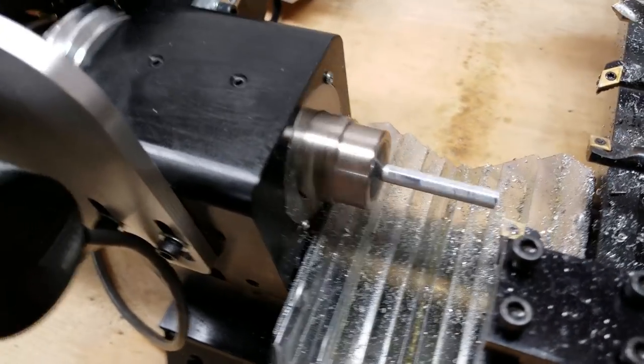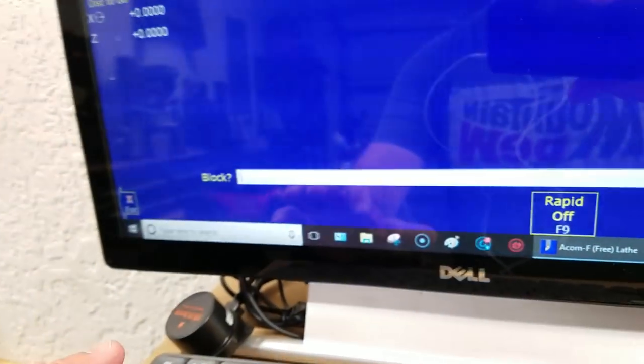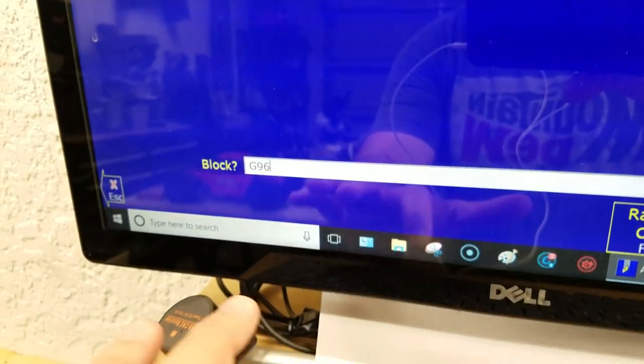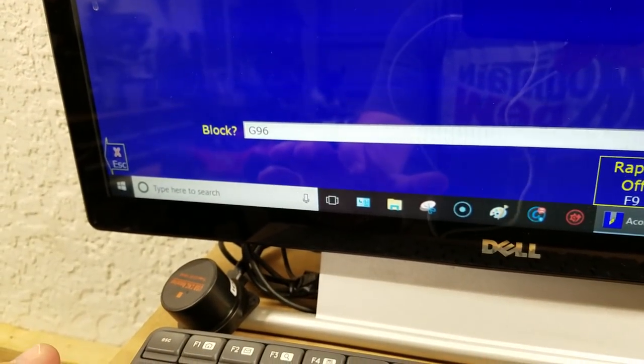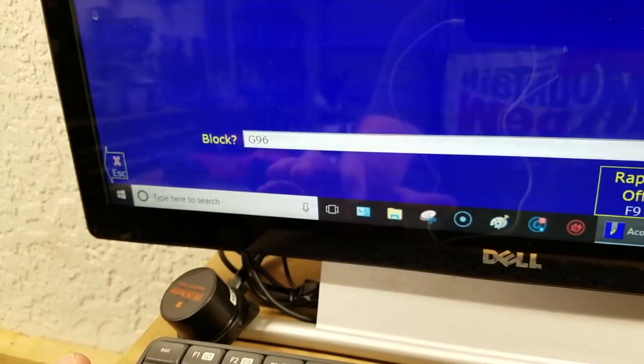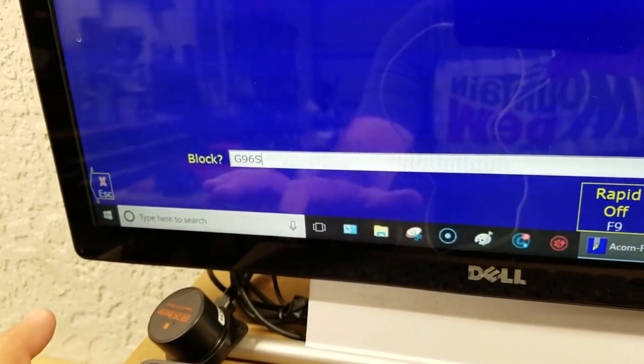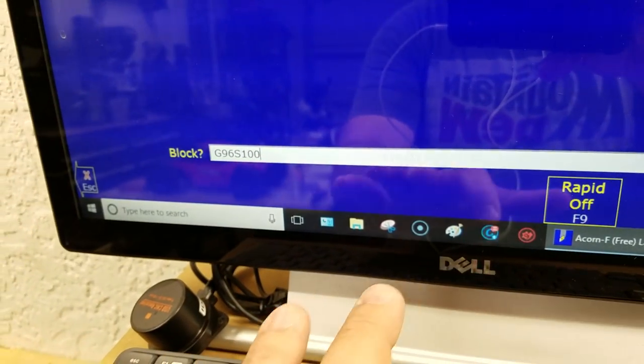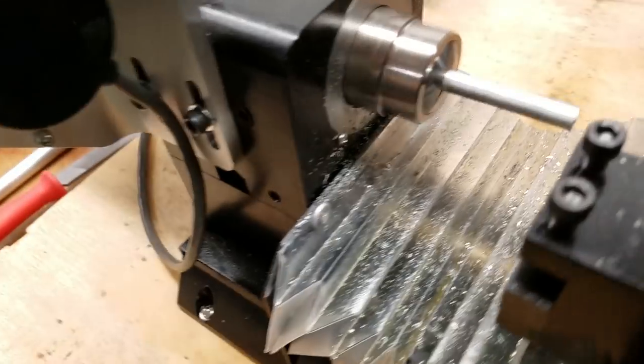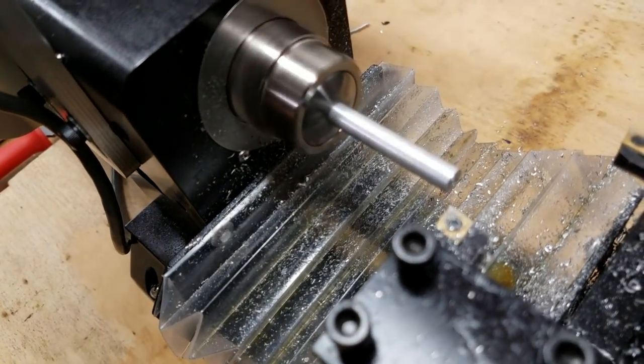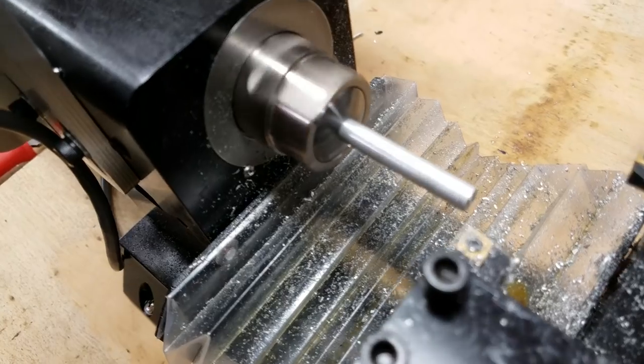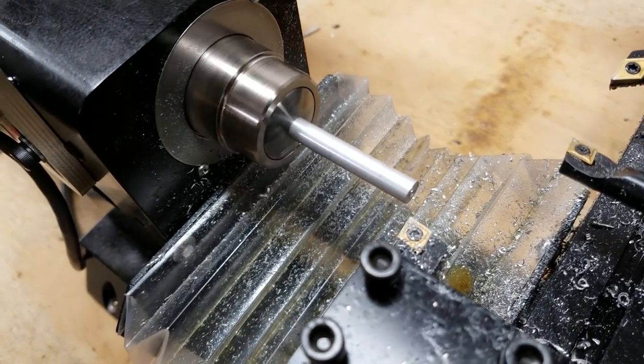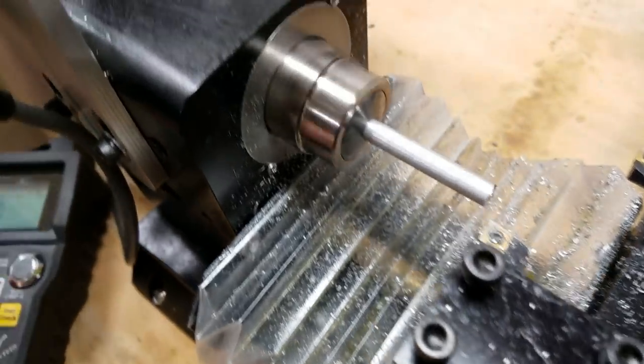So now let's do something cool. Let's come over here and let's put it into G96. That's constant surface speed. G96, S, I don't know, I'm just going to pick 100. Enter. And I'll come back over here. Okay, so now it's reading constant surface footage based off of the position of the tool.